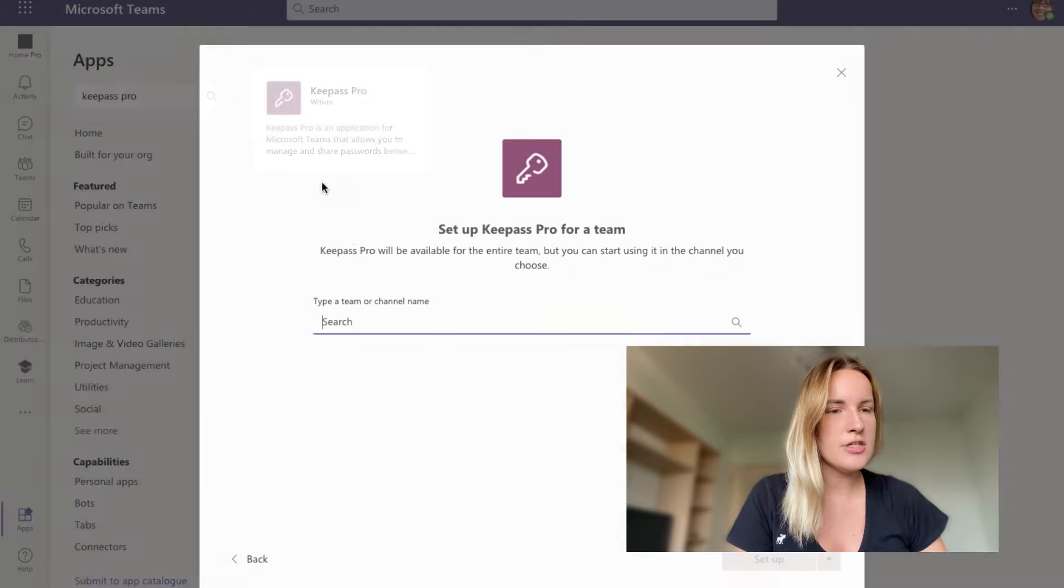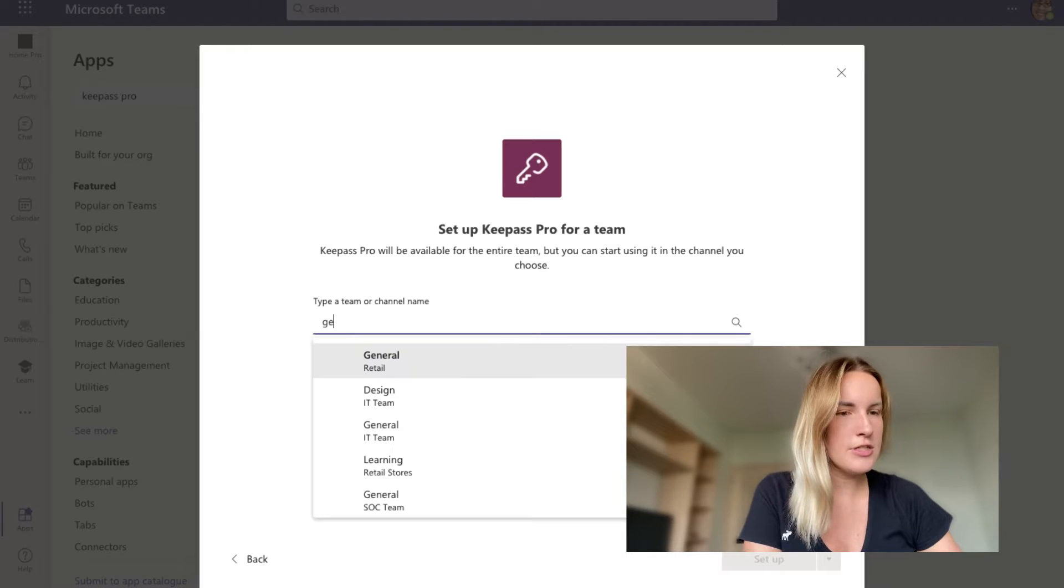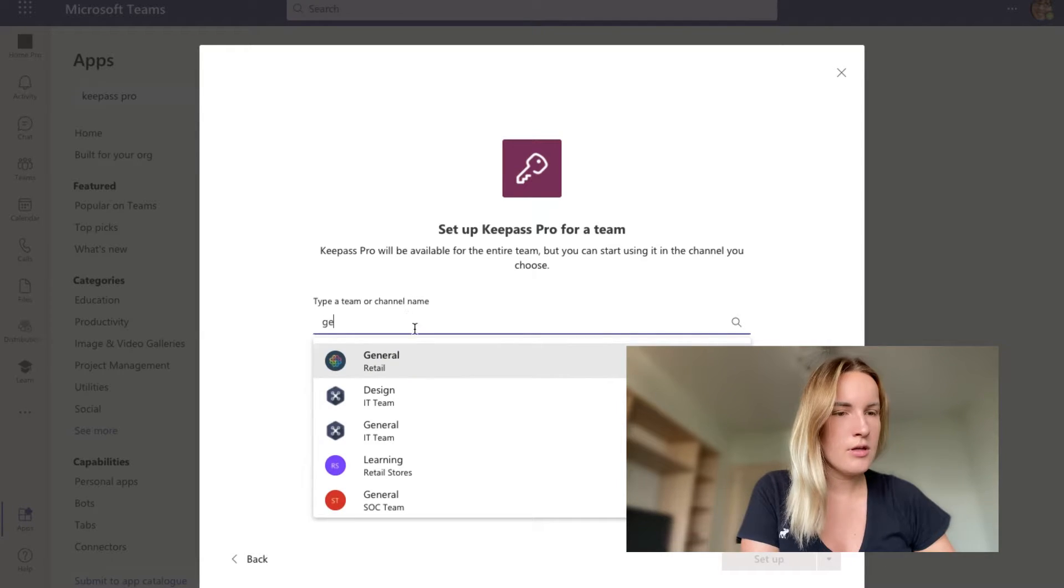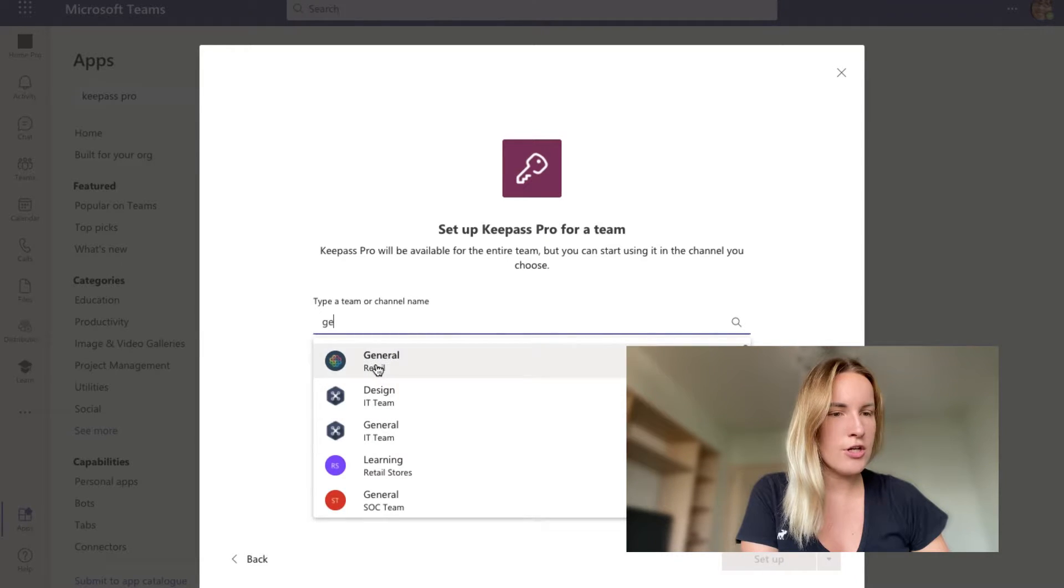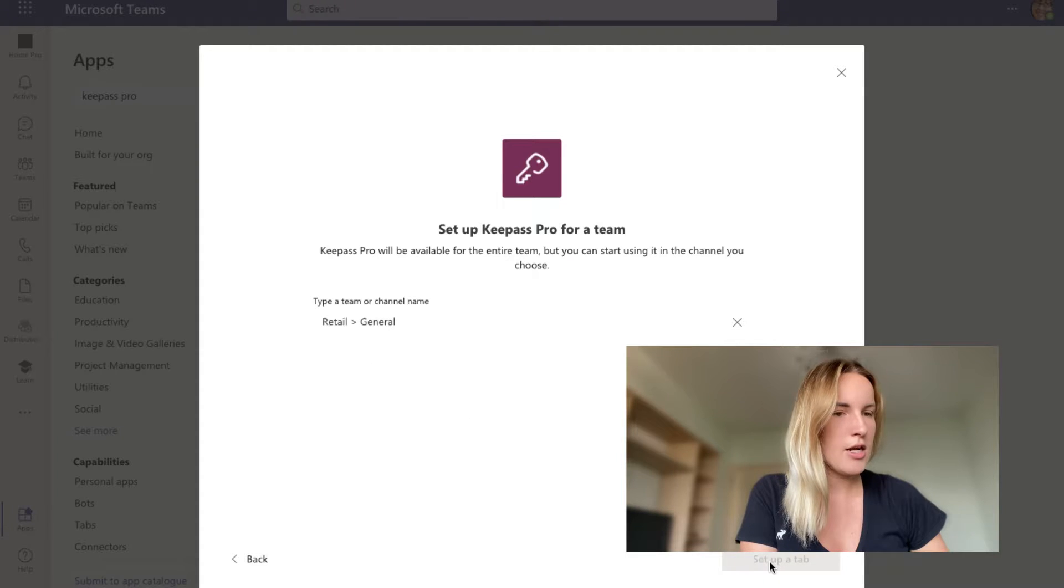It says add to a team. So I'm going to go ahead and add it to a team. Let's say general, set up a tab.